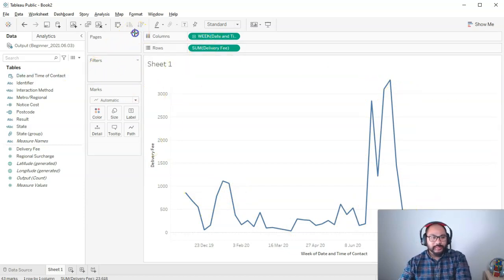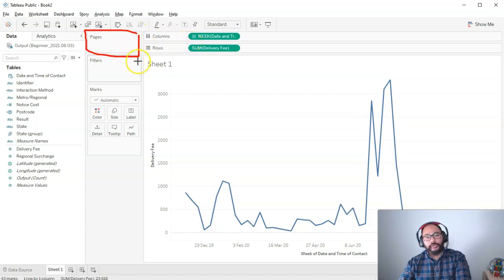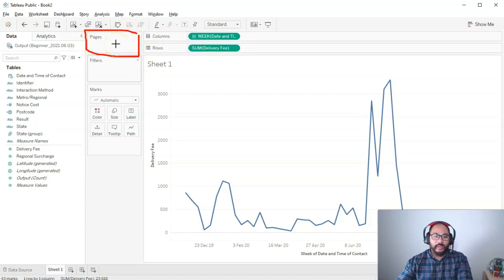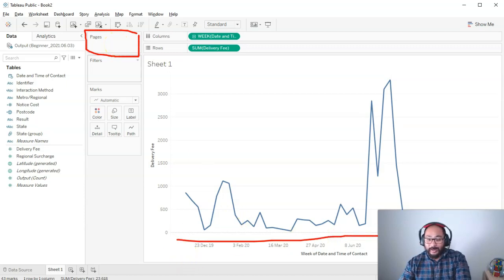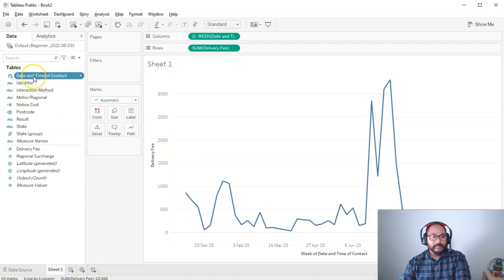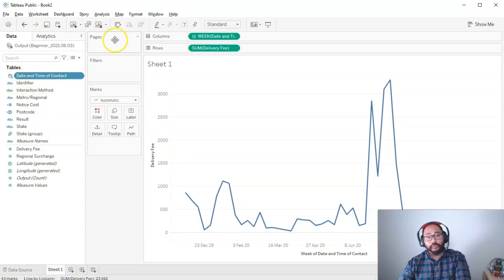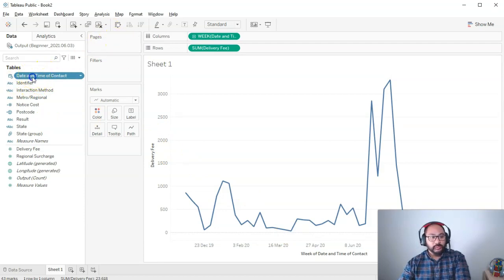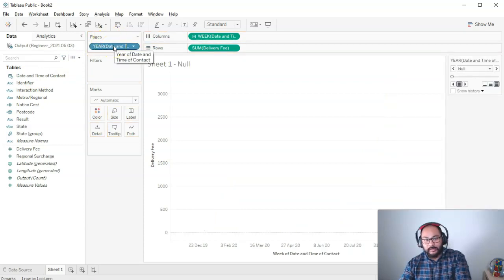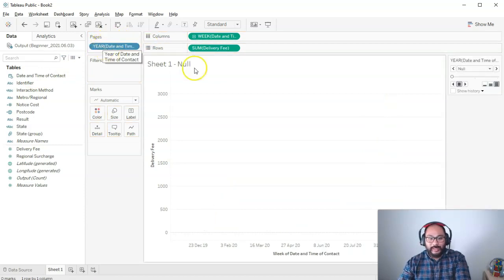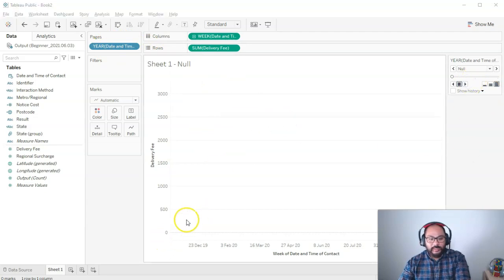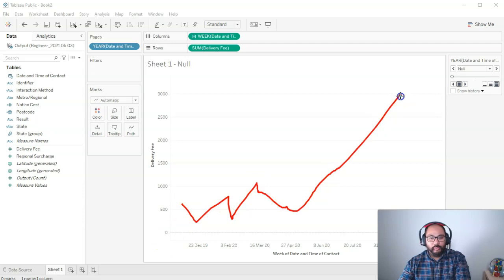So how do we do that? Well, we use this pages section right here. And what we want to do is tell the pages section what do we actually want to animate. In this case, it's actually time we're going to animate. So what we do is we bring this date field into pages. So if I bring this in here, the default is going to be year. And what's going to happen is when I press play on this button,